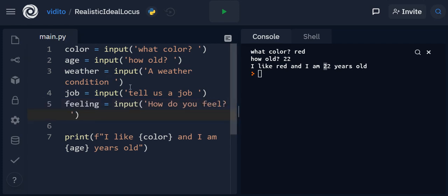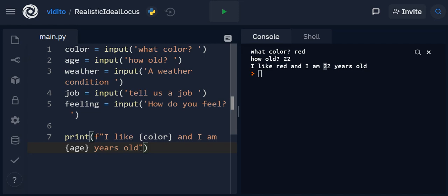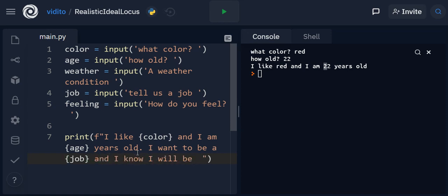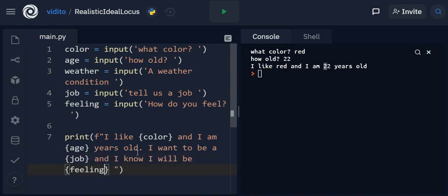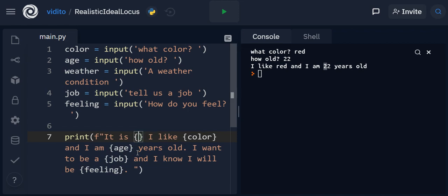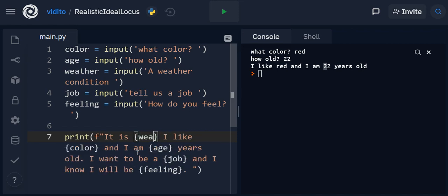Now let's use these inside the text. 'I like red,' for example, 'and I am' - I don't know, whatever years I want to be. 'I want to be a' - let's say job, so whatever job the user says. 'And I know I will be' - let's say feeling. What about the weather? Okay, 'it is' - yeah, let's say 'it is weather today.' Yeah, this is so random, I know.